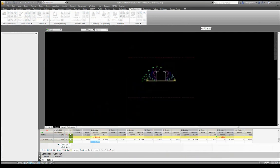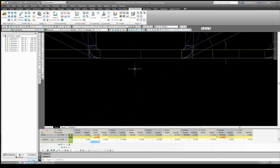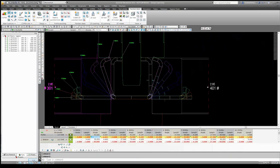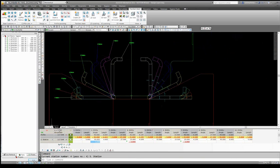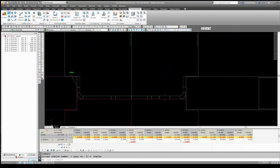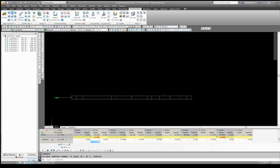So now we can see our holes within the roll train.